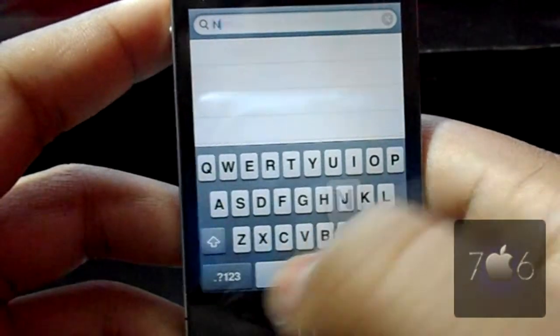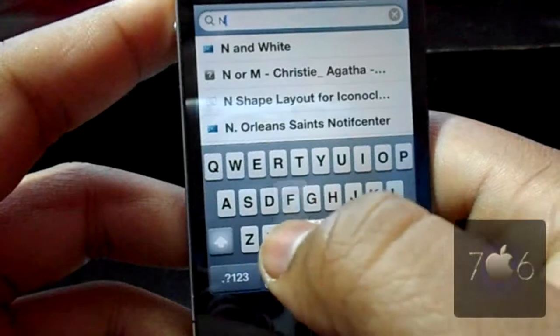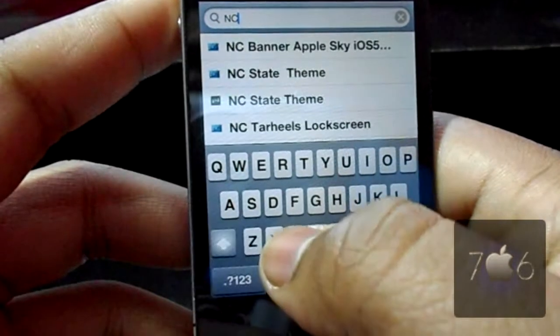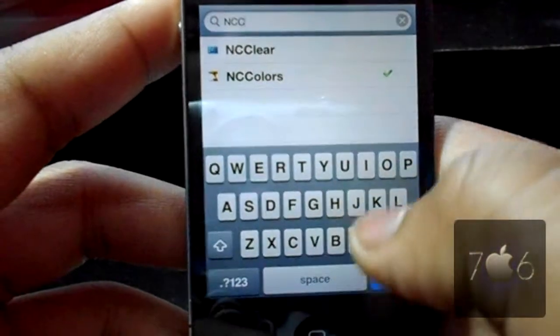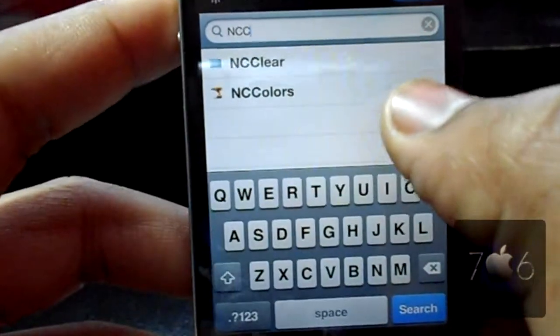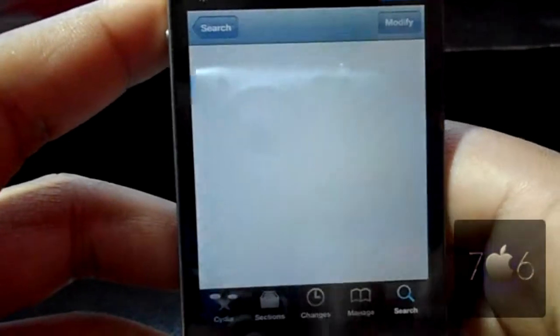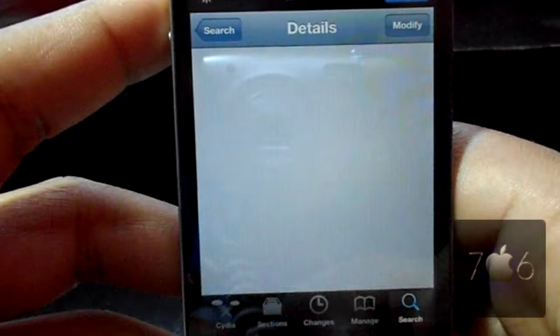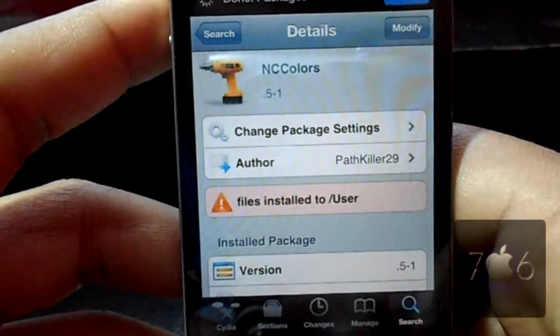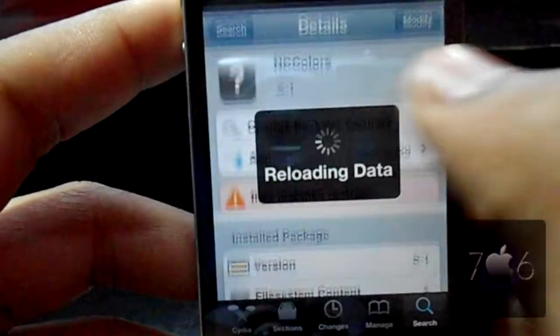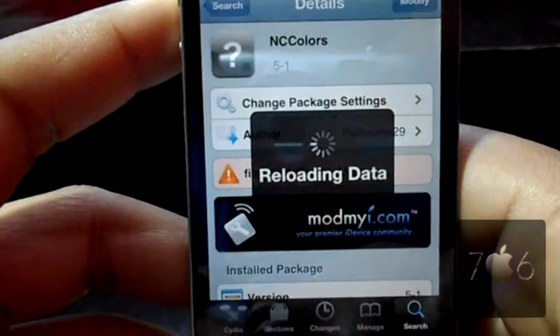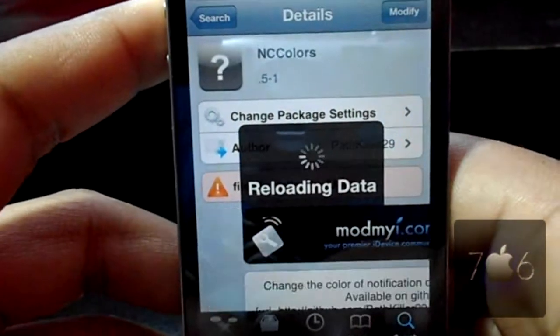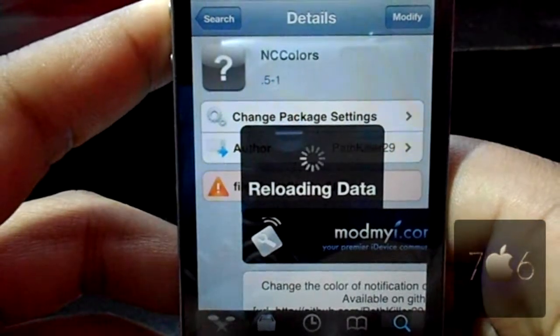You're going to type in capital N, C, another capital C. You'll see NCColors. It's free under the ModMyRepo and it's NCColors all one word, with a capital N and capital C.